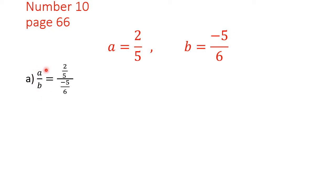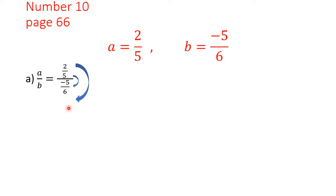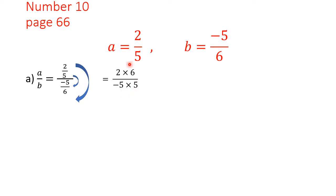We substitute: instead of a we put 2 over 5, and b is minus 5 over 6. Now we have a fraction in the form of a complex fraction. We can multiply the farthest numbers by each other and the closest numbers by each other. We will have 2 times 6 in the numerator, and minus 5 times minus 5 in the denominator.